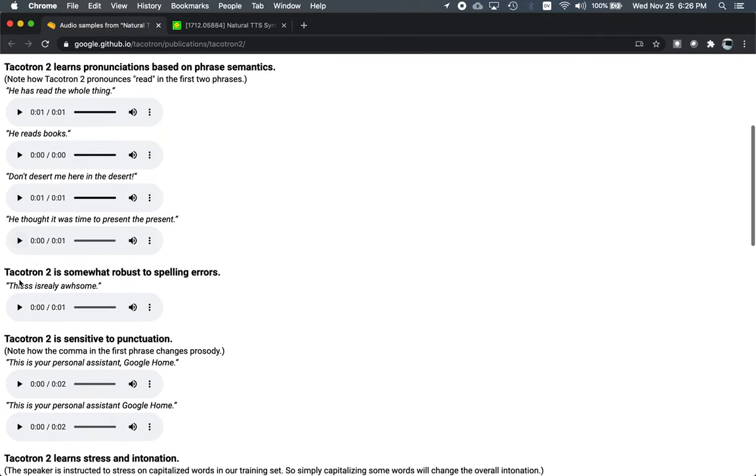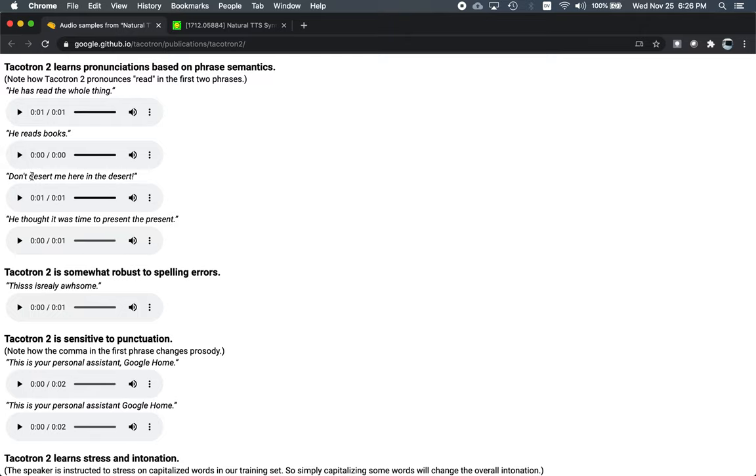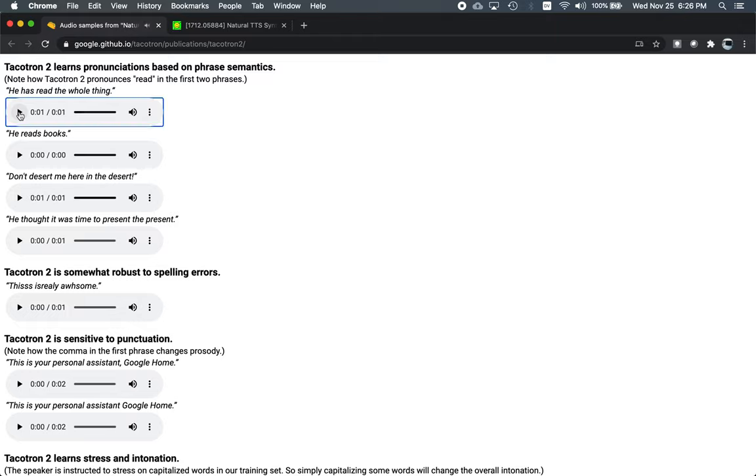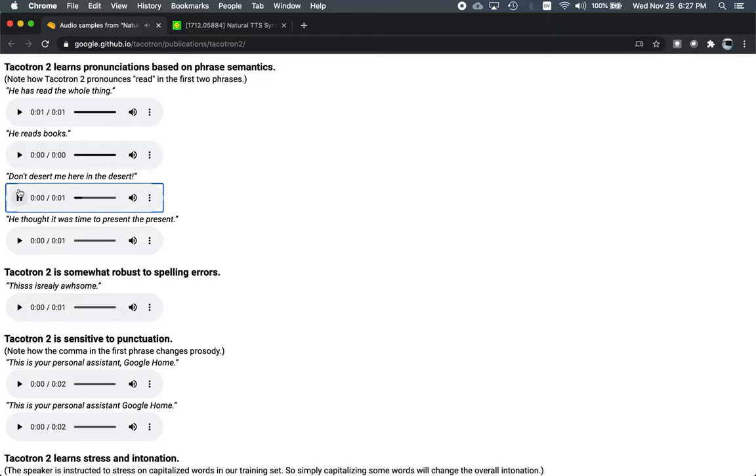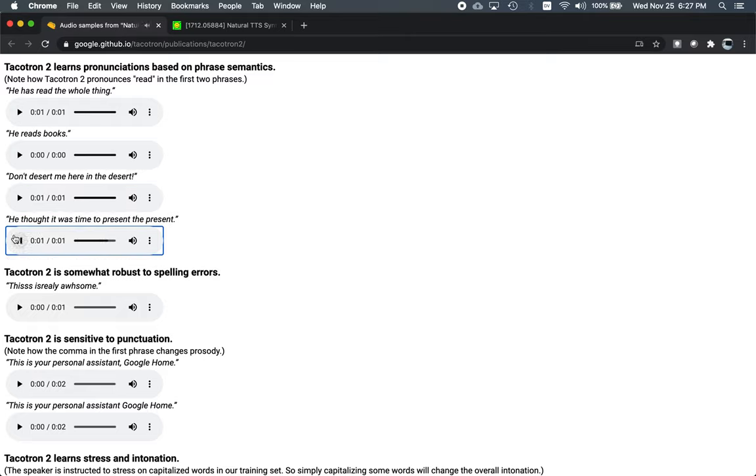Here are a couple of examples that successfully show correct pronunciations of words that can be pronounced differently. So we've got read versus read, reads rather than reds, and desert and dessert and present and present. He has read the whole thing. He reads books. Don't desert me here in the desert. He thought it was time to present the present.